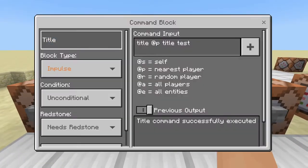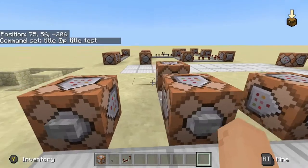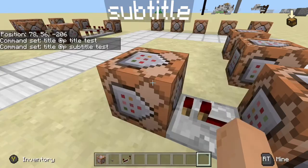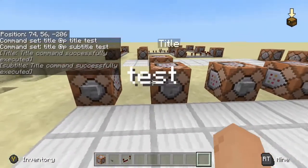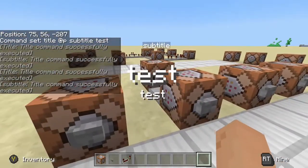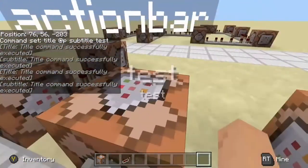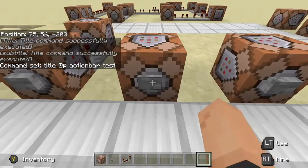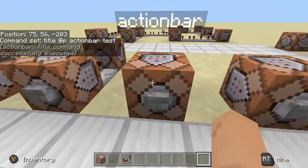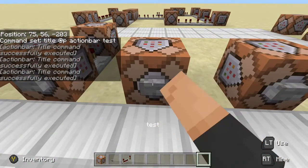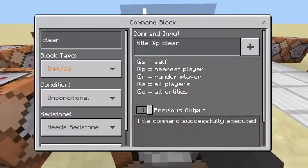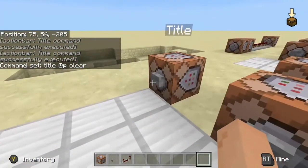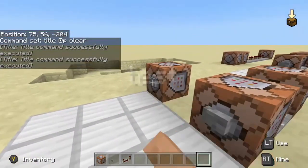The subtitle command has to be used with a regular title command or else it won't work. There is also a glitch in this version where nothing really works for the subtitle — it's always broken. The action bar works sort of okay. The clear command will clear any title except for the action bar one for some random reason, and that's also part of the subtitle glitch.